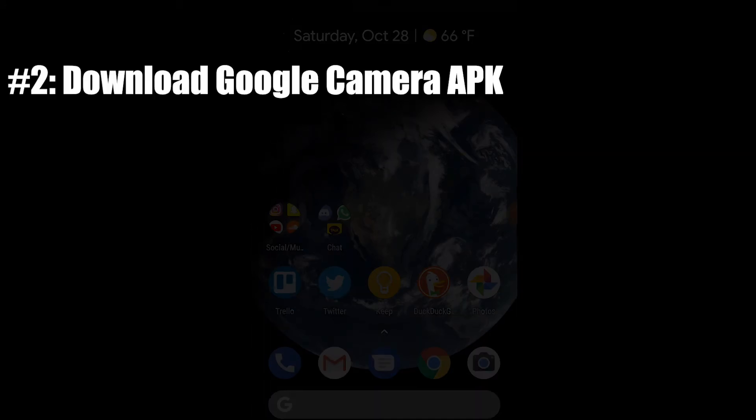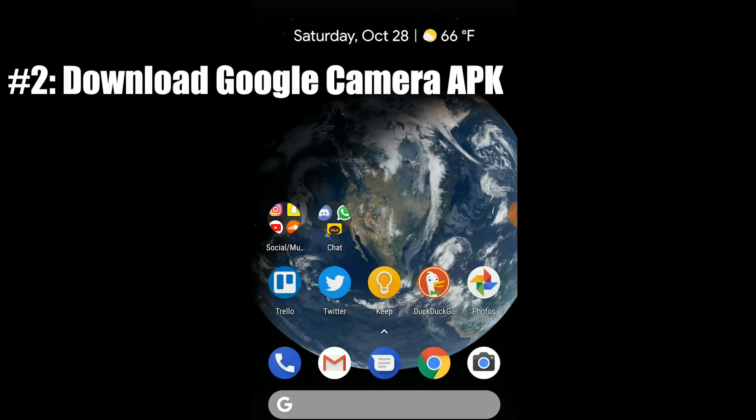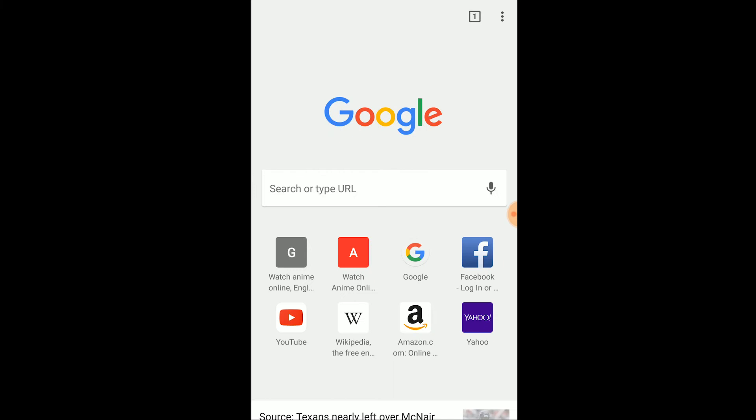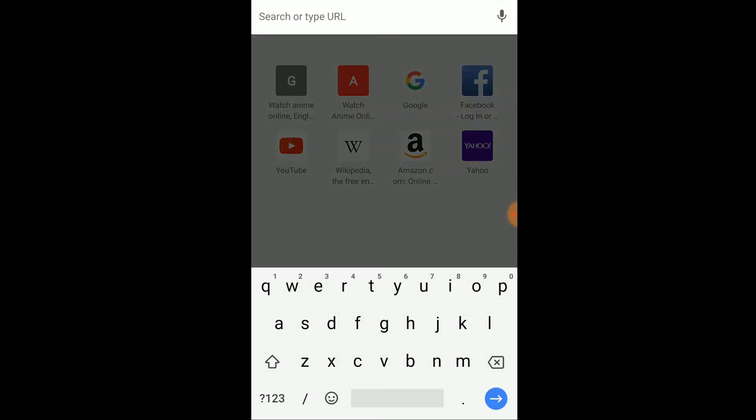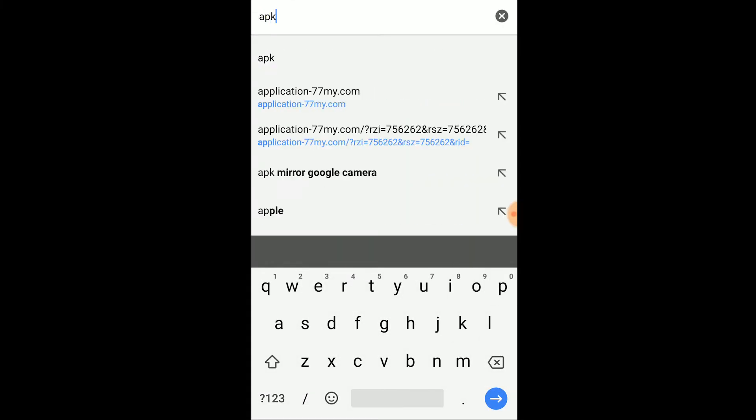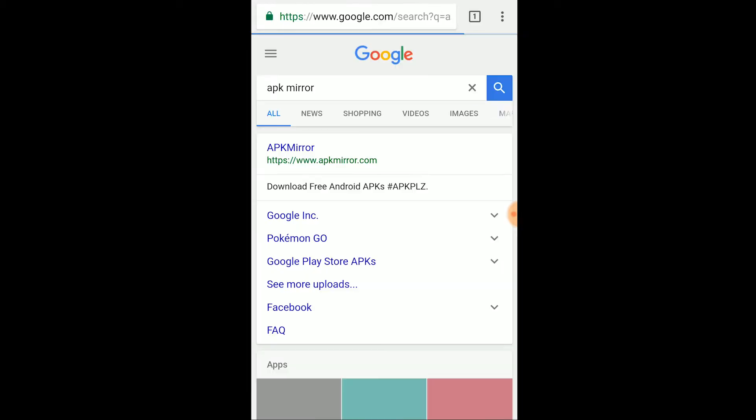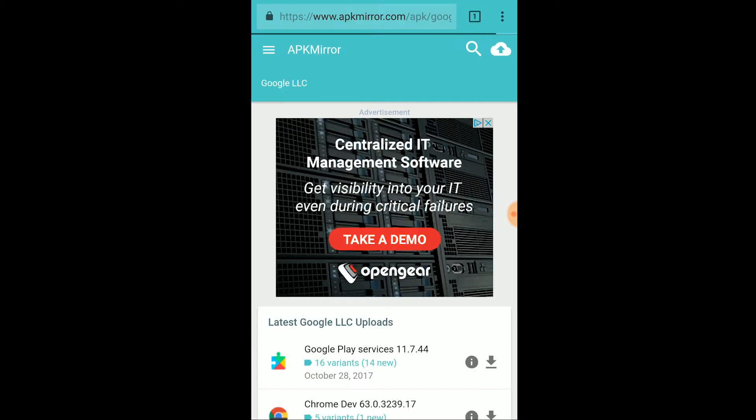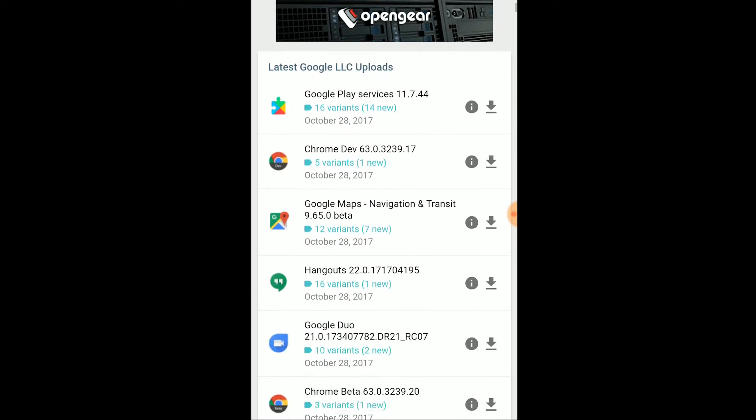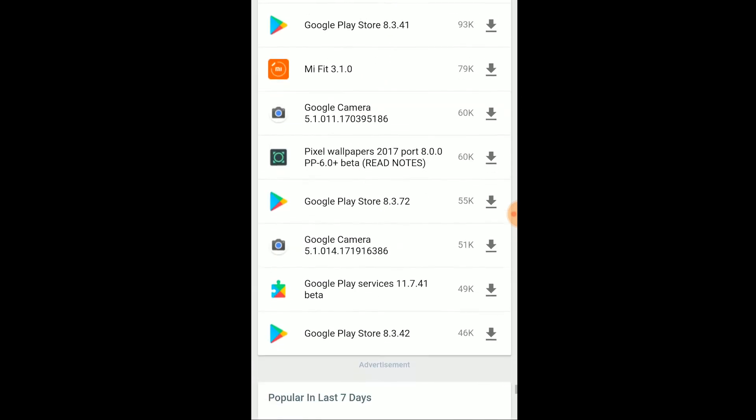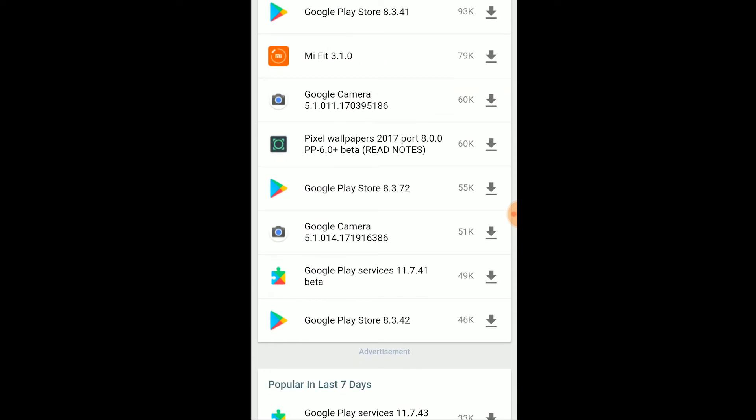The next option to fix this issue is to download the Google camera APK. Open up a browser and navigate to the APK mirror website, then click on the Google link. Scroll down this list until you find the Google camera app and then click on it.